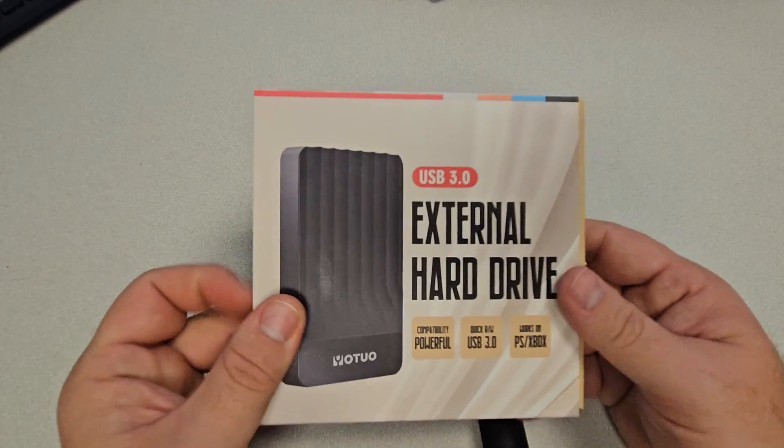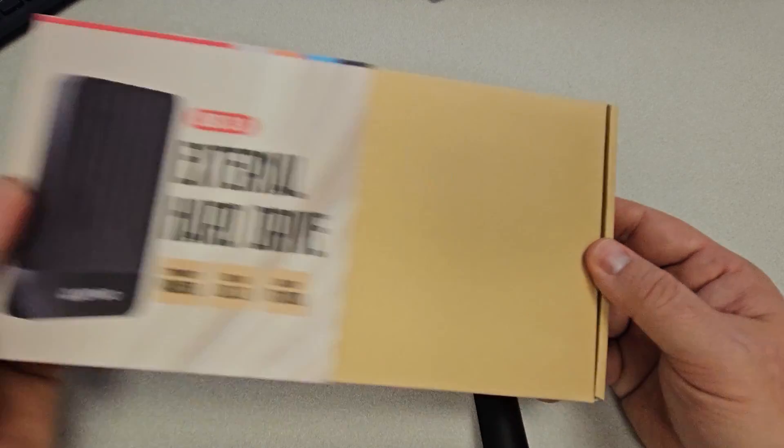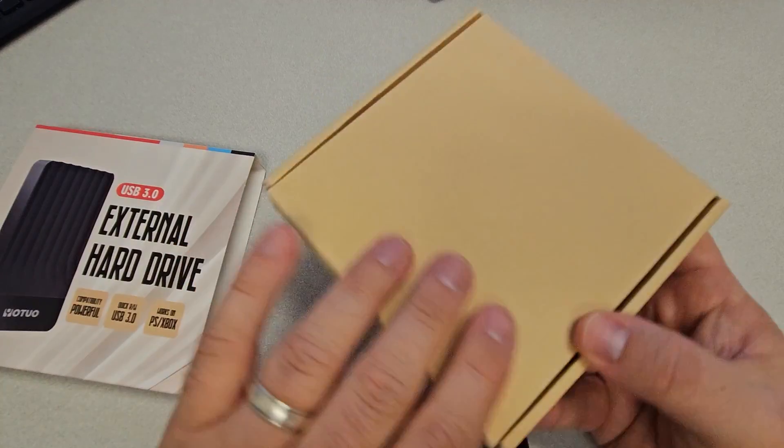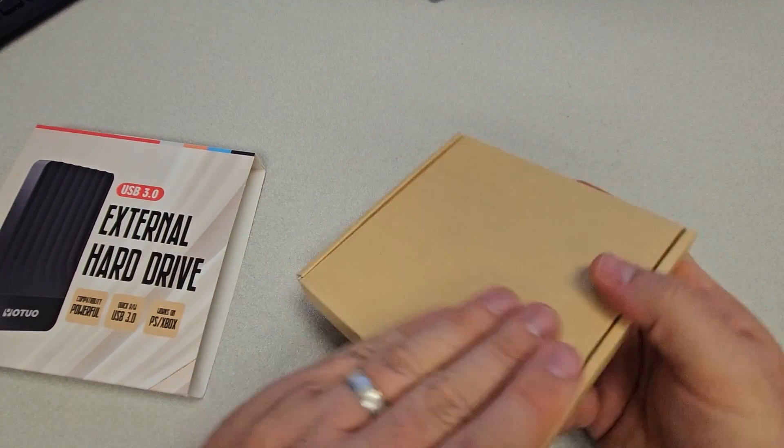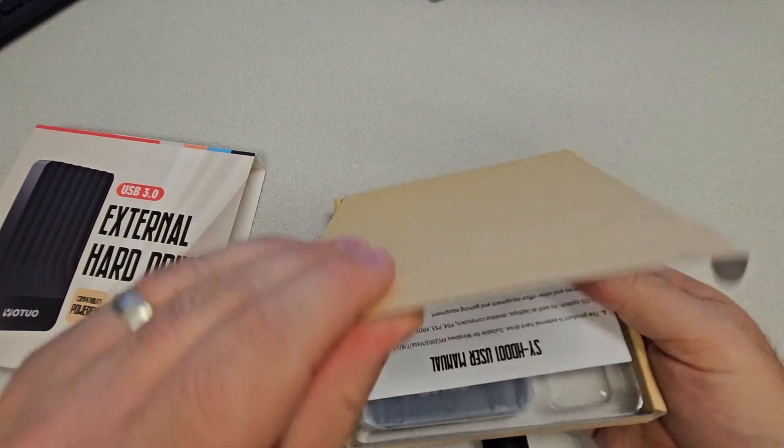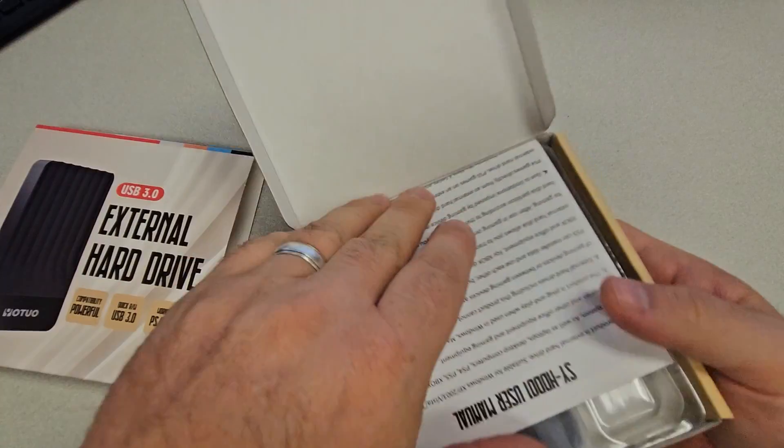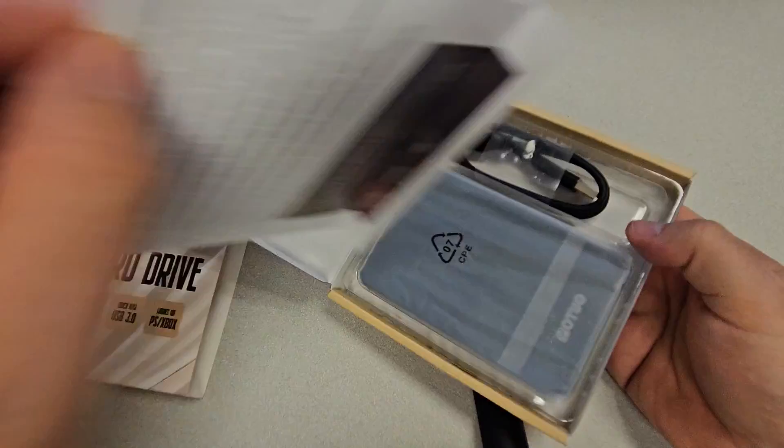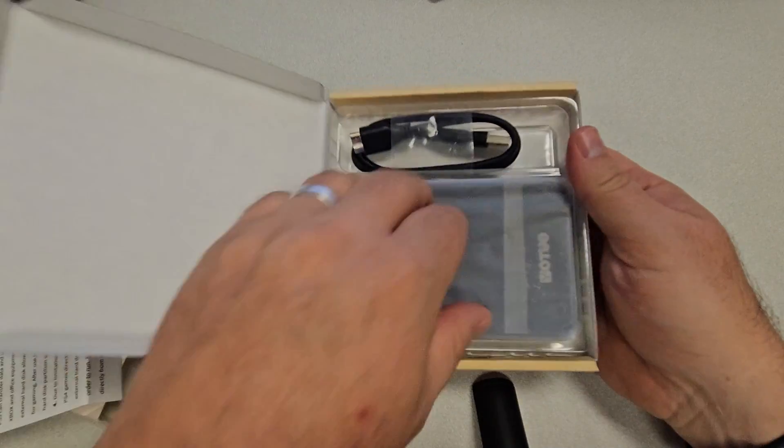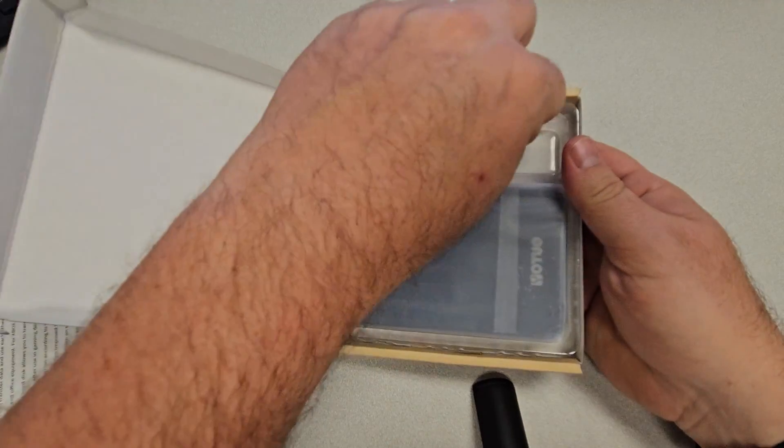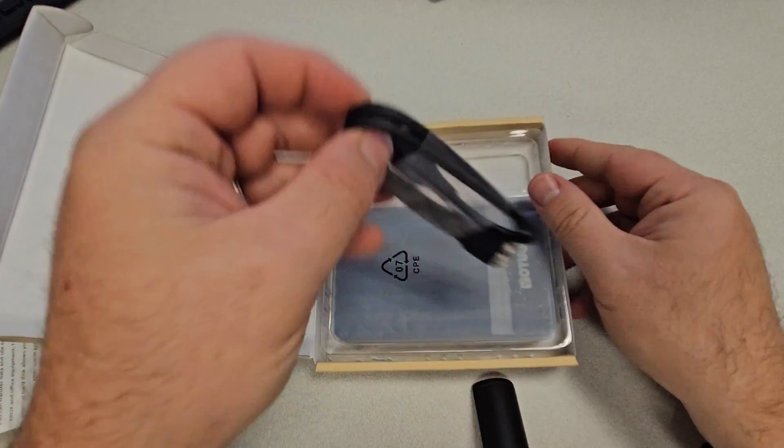I got it just because it was small, light, and had a good capacity size, and so I'm excited to try this against some of my other hard drives because I actually have a bunch of hard drives.